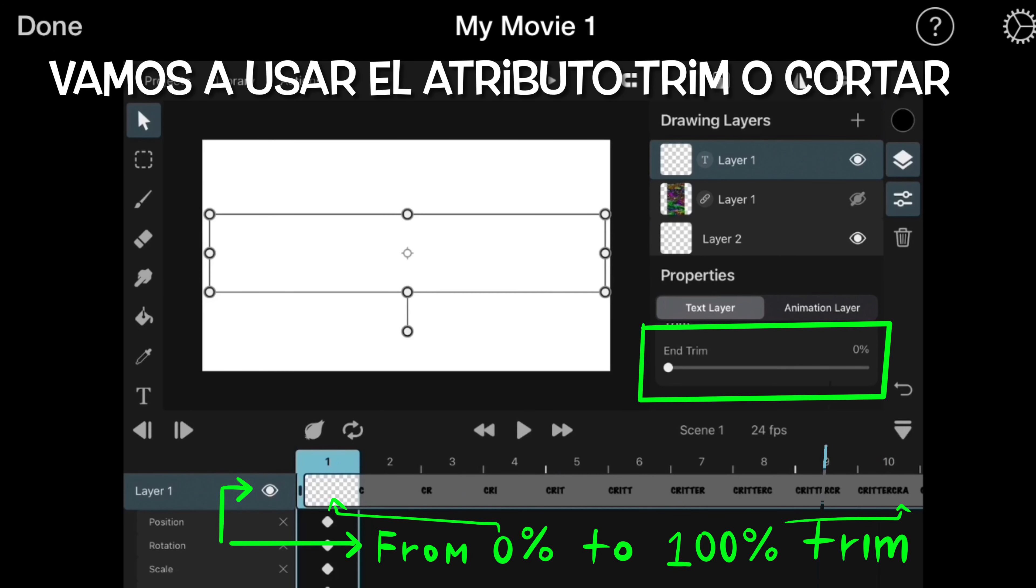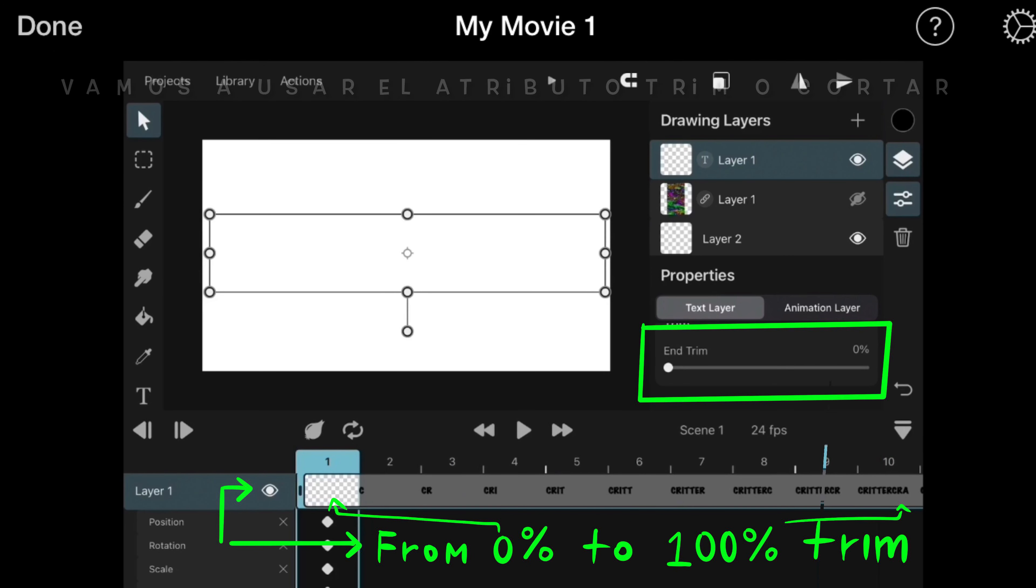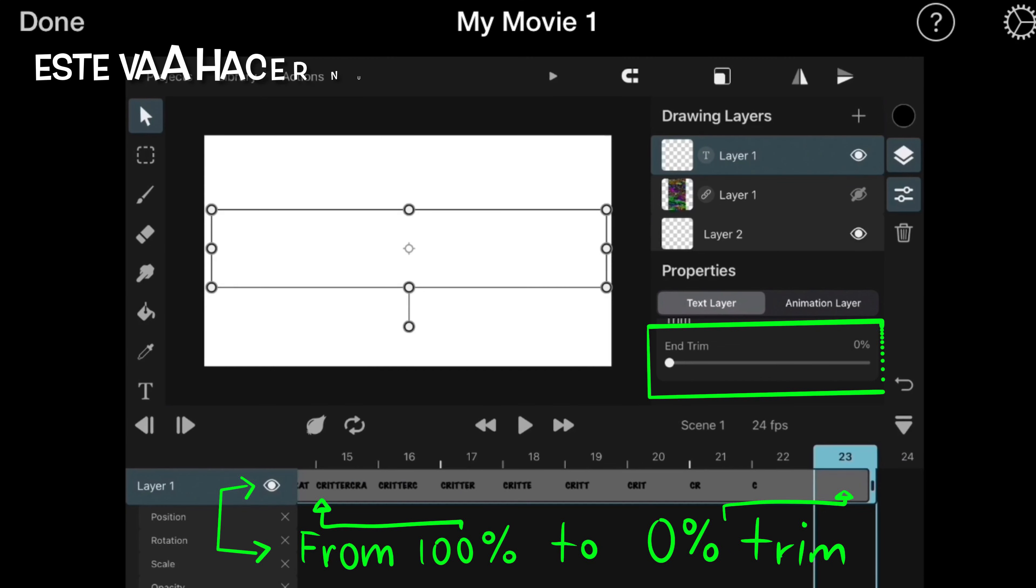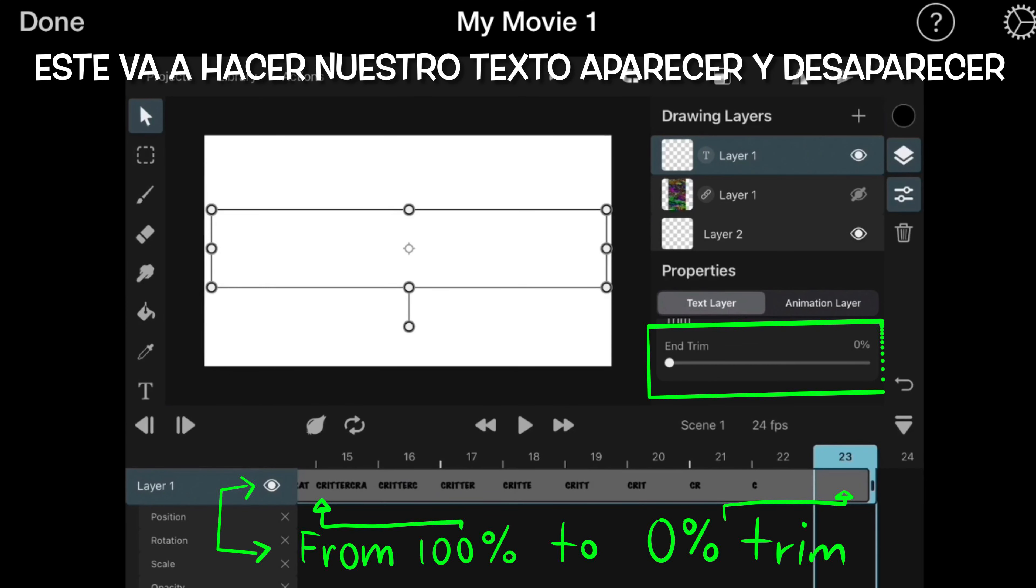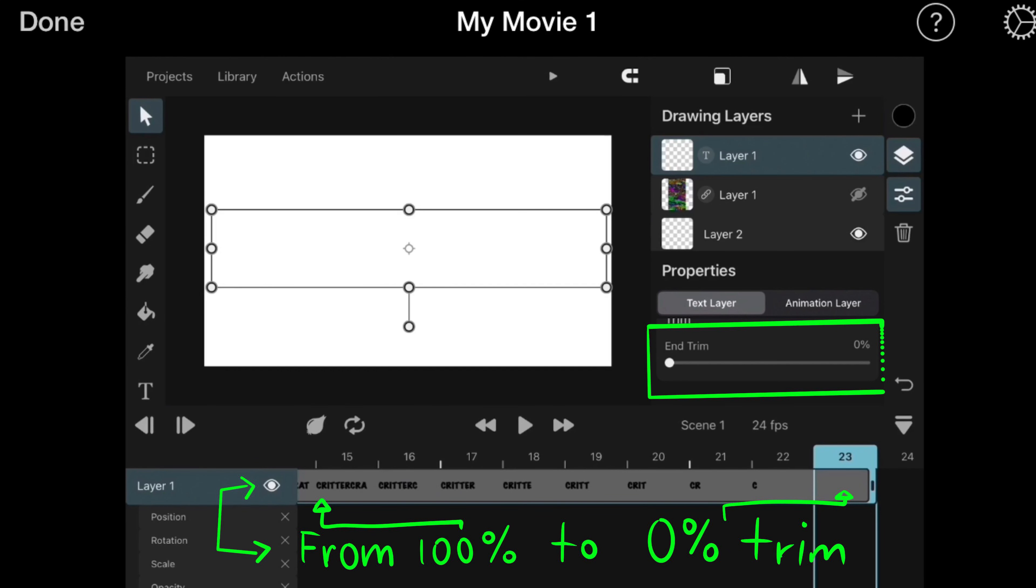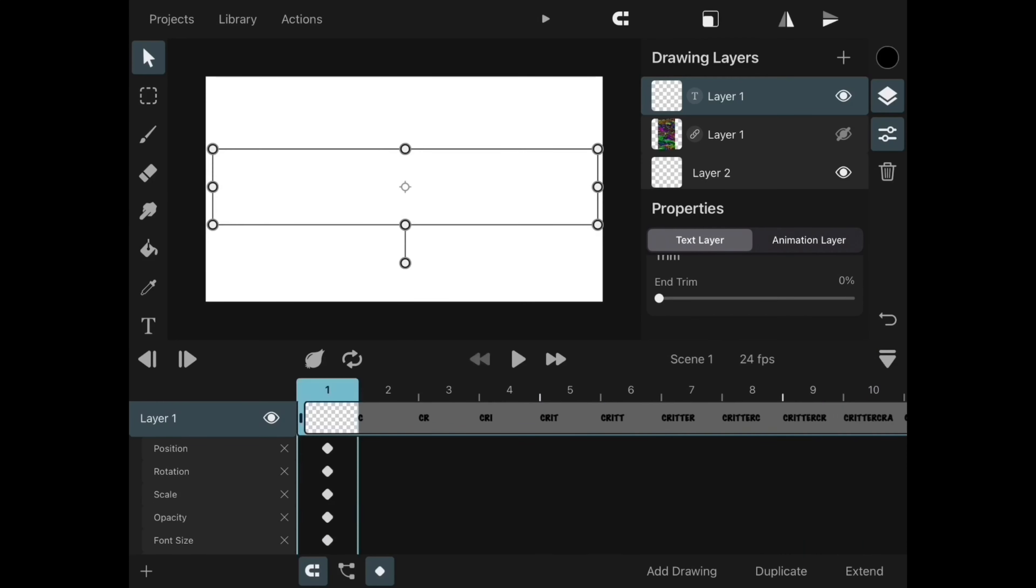In this case I applied the trim from 0% to 100%. I add more frames into the timeline to go from 100% to 0% trim.